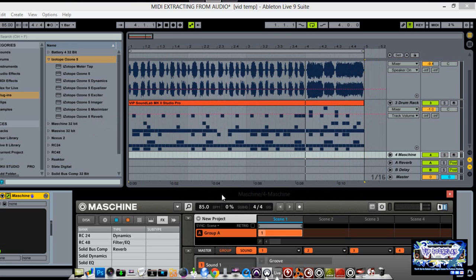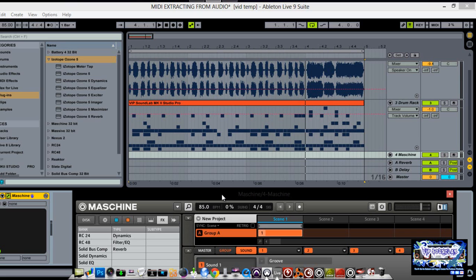900 some odd devices built by Max for the live community. We get like 24 instruments and effects. New features include session view automation which makes it easy to improvise with your musical ideas, and also with Live's new browser we spend less time finding sounds and more time making music.